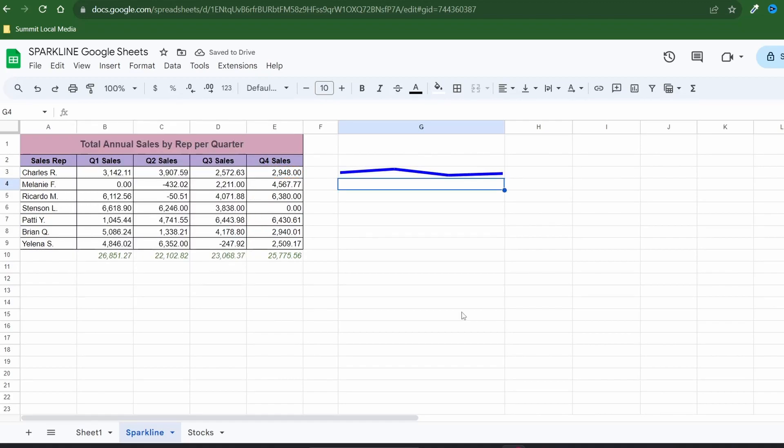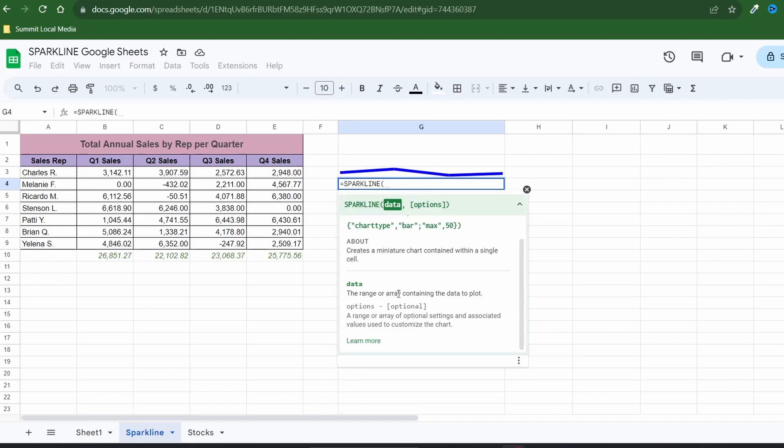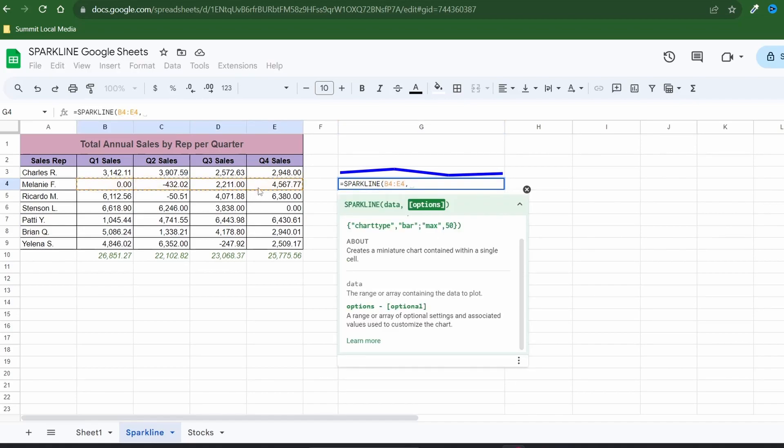Now let's experiment with the other chart types. First let's give the second sales rep a bar chart. Again enter your formula and select the row of data of your first argument. Within the braces assign the chart type to a bar and after closing it out with the parentheses hit enter.